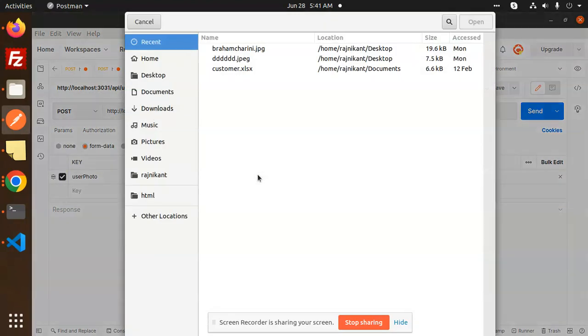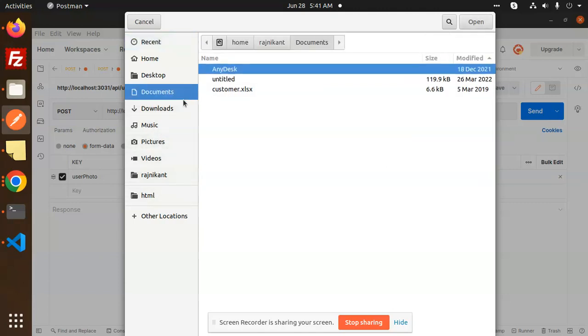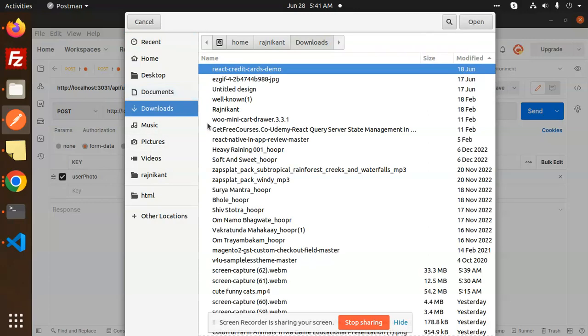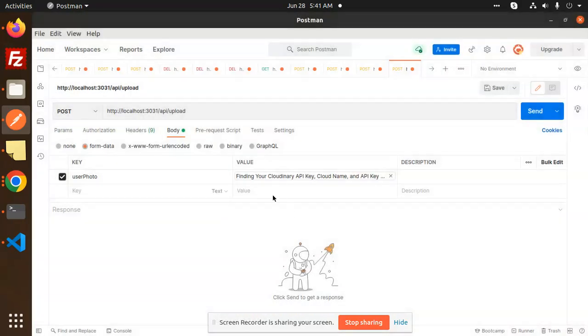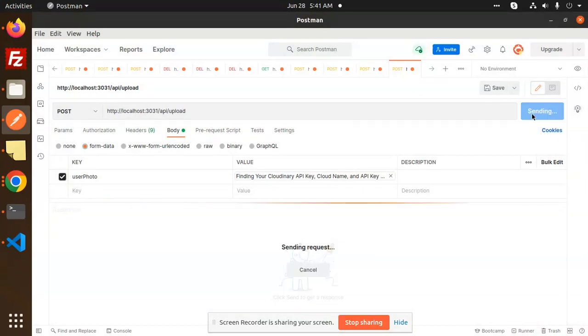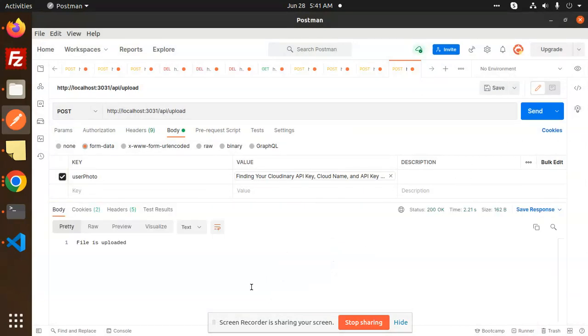Here I'm going to upload one of the images. Going to downloads, I can use any of the images. I'm selecting this image, the one about finding Cloudinary API key. Selected, send, file uploaded.